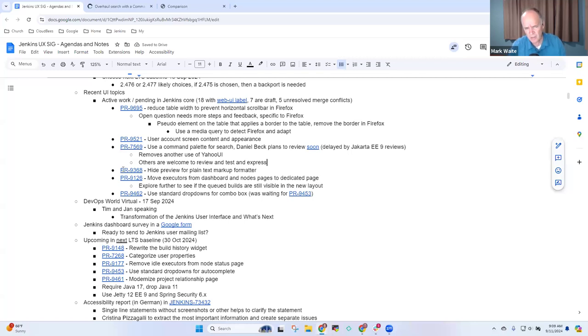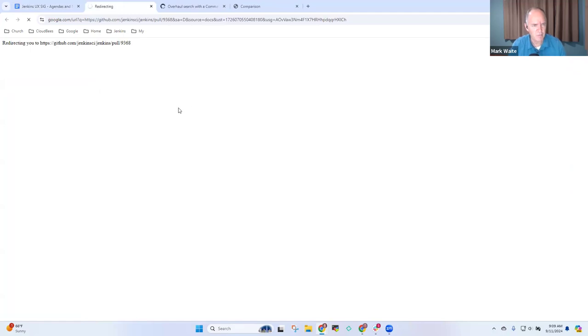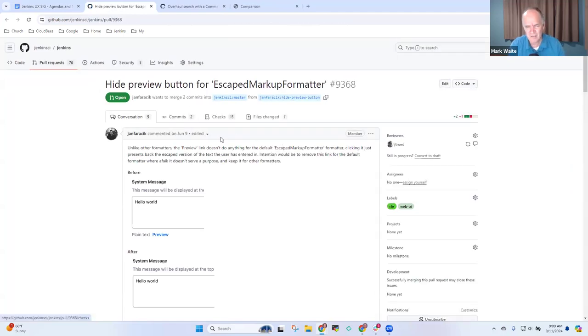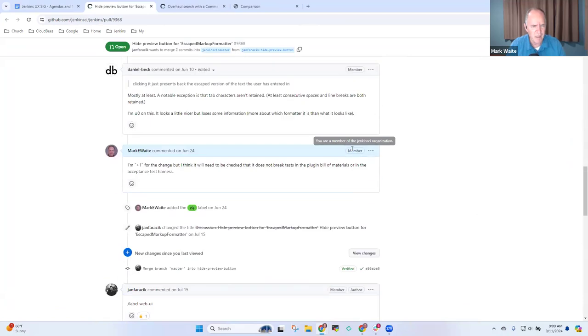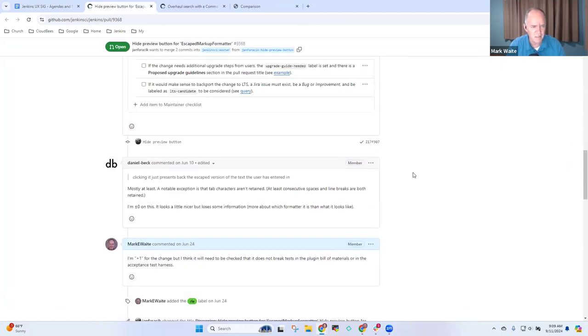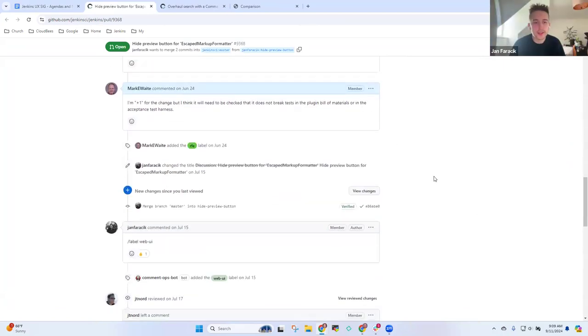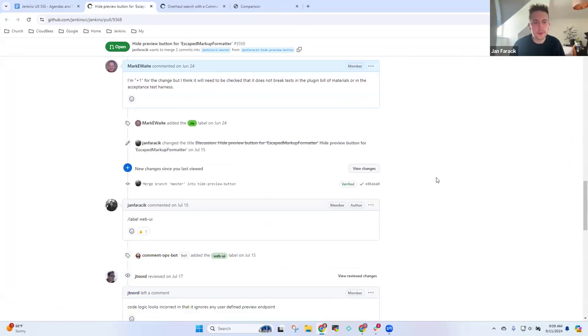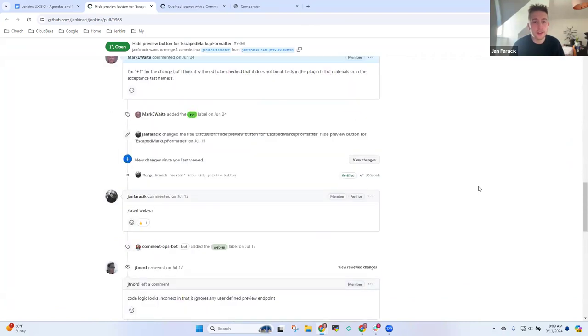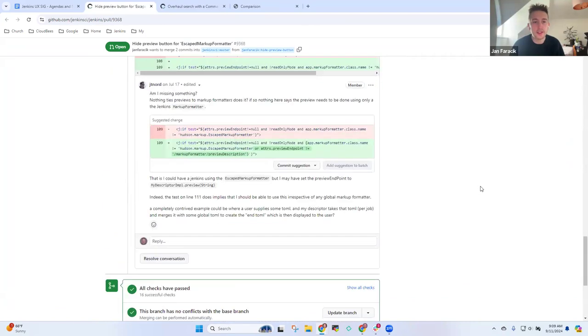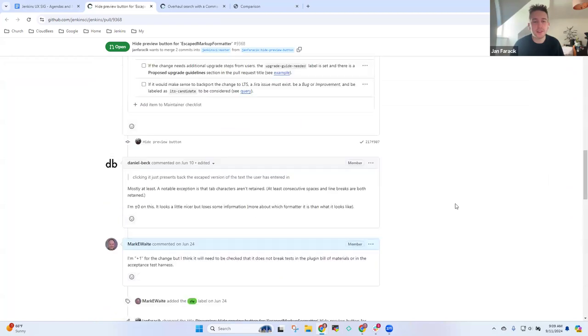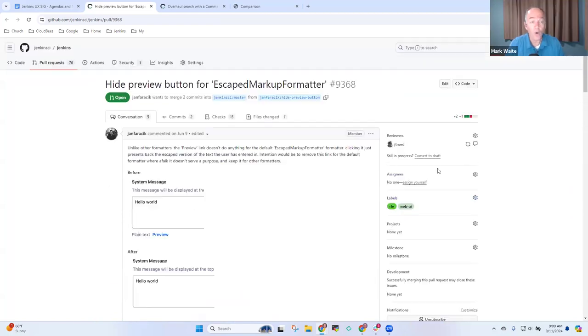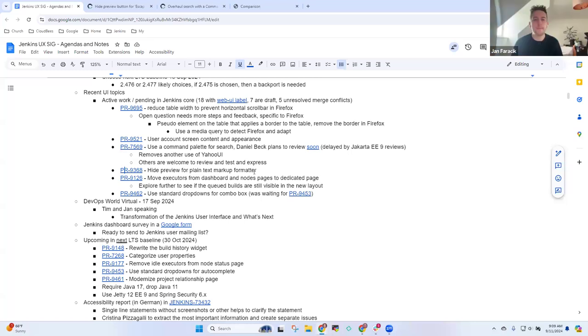The next one on the list was hiding the preview for the plain text markup format. This one was relatively little feedback on it. There was a comment, maybe a couple of comments, but I think it was basically just a misunderstanding by myself of how it works. So I'll need to go back and do a bit of research into how that works. So this one needs some more code change.